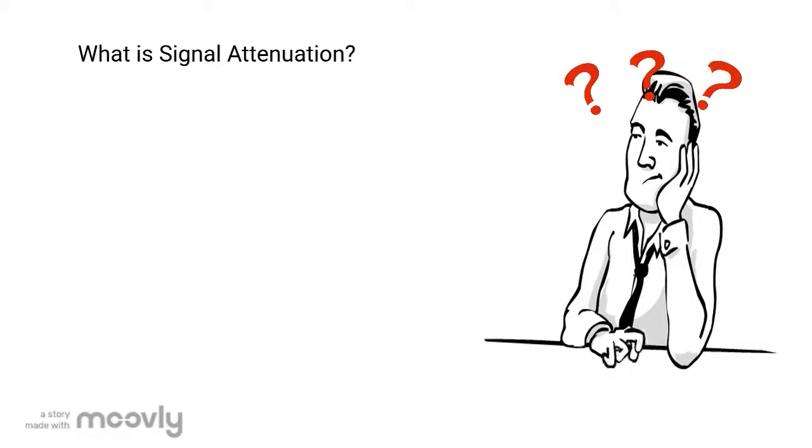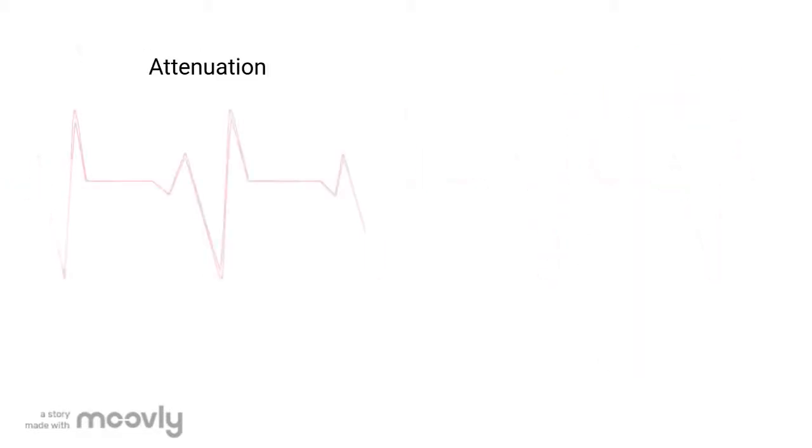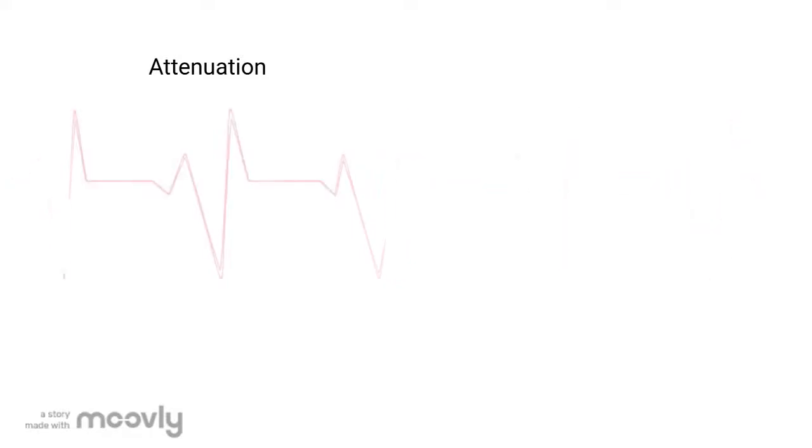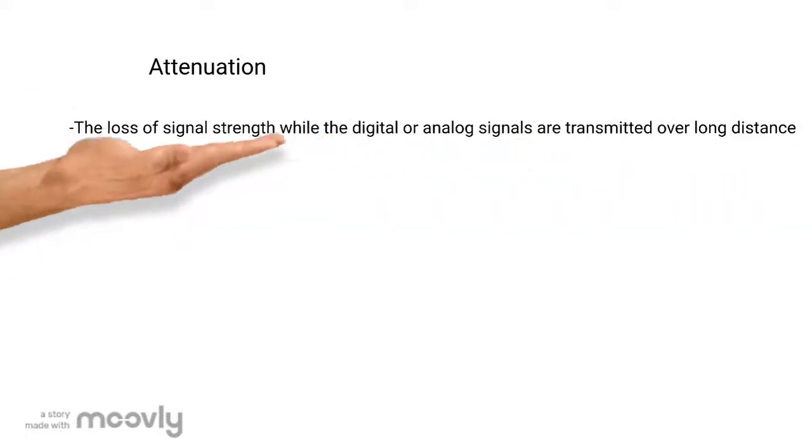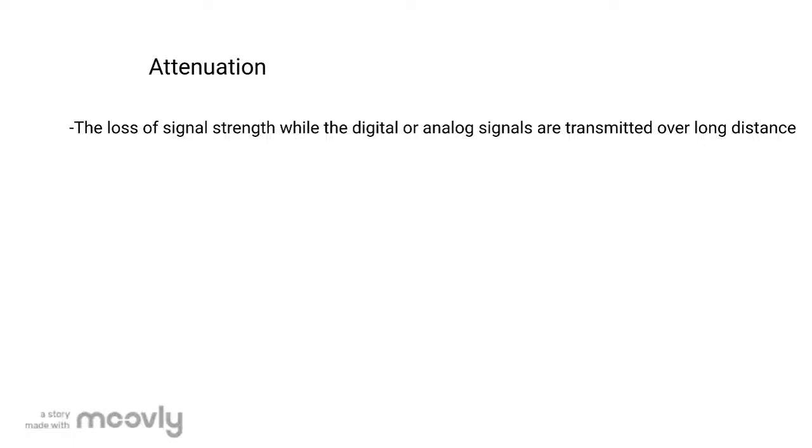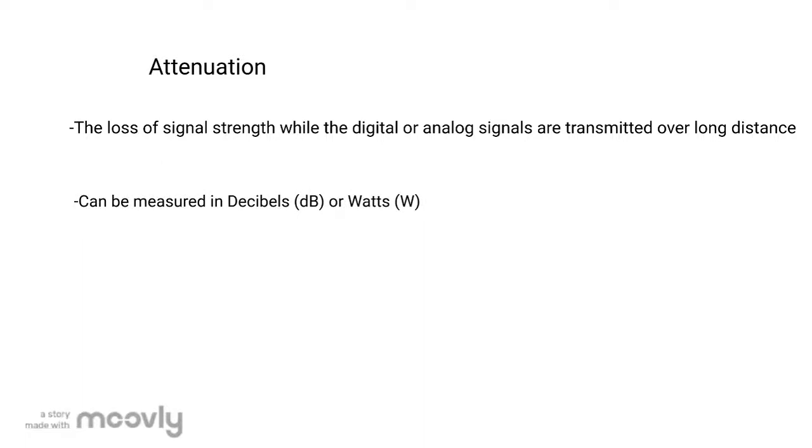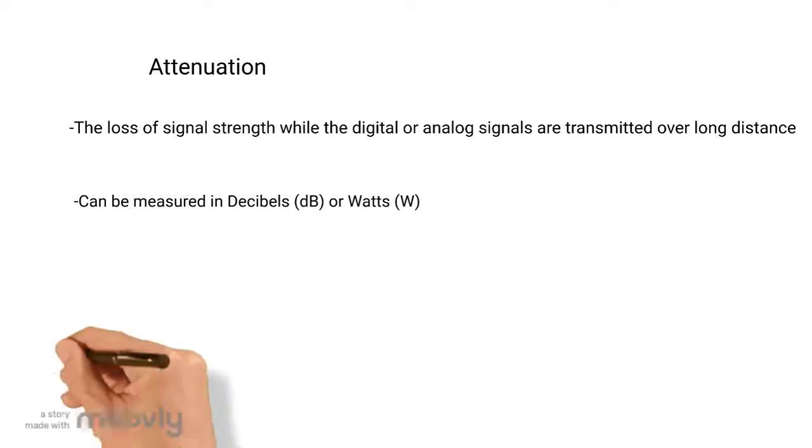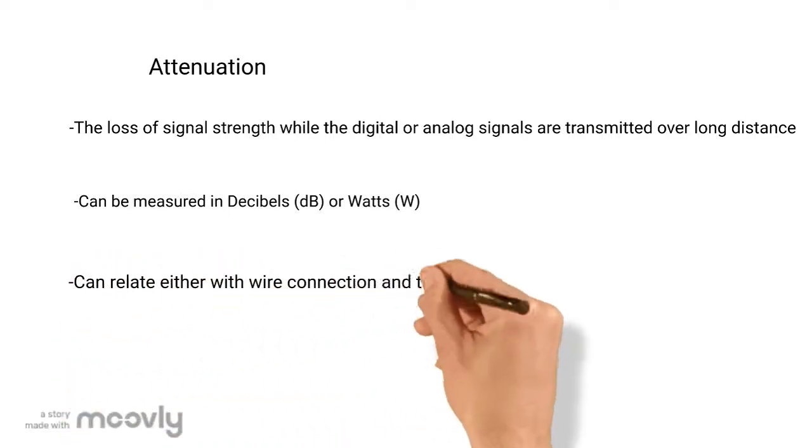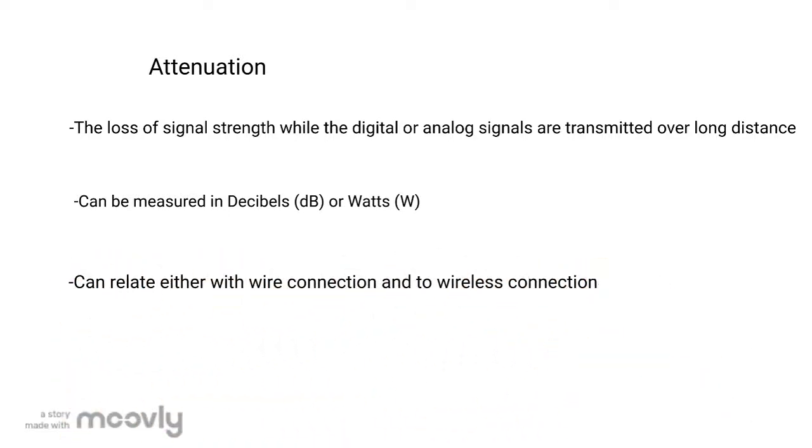Now, what is signal attenuation? Signal attenuation is the loss of signal strength while digital or analog signals are transmitted over long distances. This attenuation can be measured in decibels. Attenuation can occur when signals are transmitted by either wire connection or wireless connection.